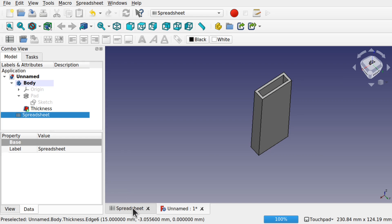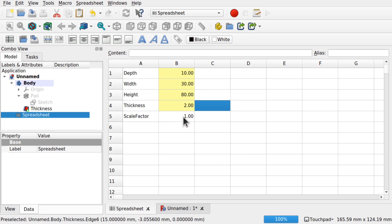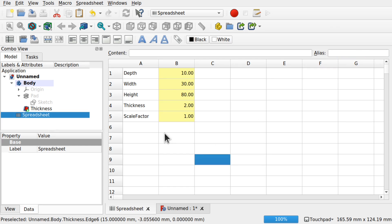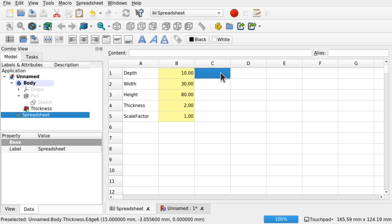One thing to remember is that we've got formulas in the spreadsheet as well. For instance, I can come in and add a scale factor — set it to 1 — and give it an alias of 'scaleFactor'. So this is now a labeled cell. Then we can take each of the dimension values and use the scale factor for those. I'm going to copy the values over: 10, 30, 80, 2, and 1.